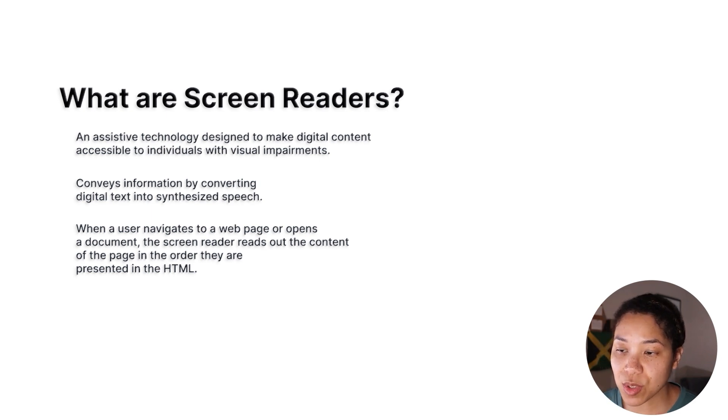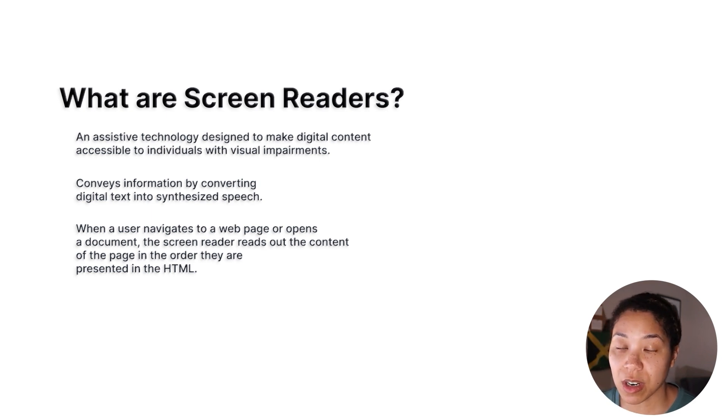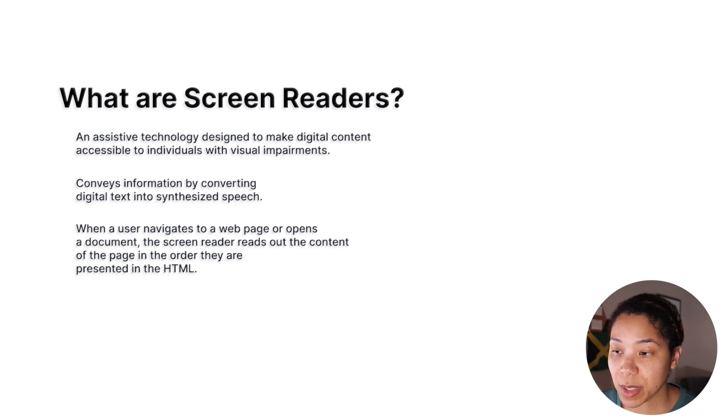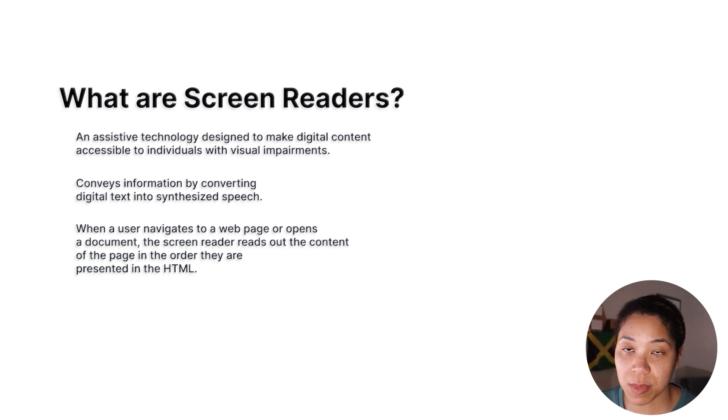This allows the user to listen to the text and interact with the content using a series of navigation techniques. Since most users of a screen reader are unable to navigate using a mouse, keyboard commands are commonly used instead. These commands include things like opening and closing programs, reading documents, and navigating web pages.